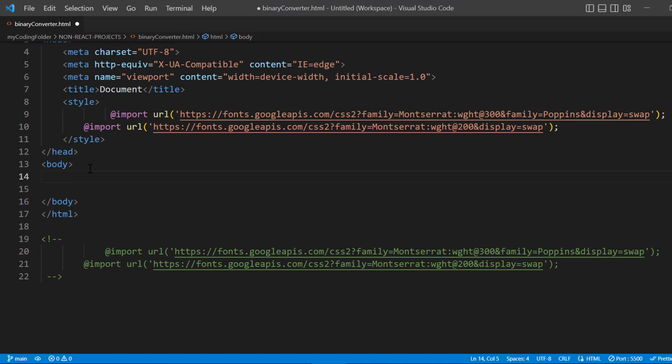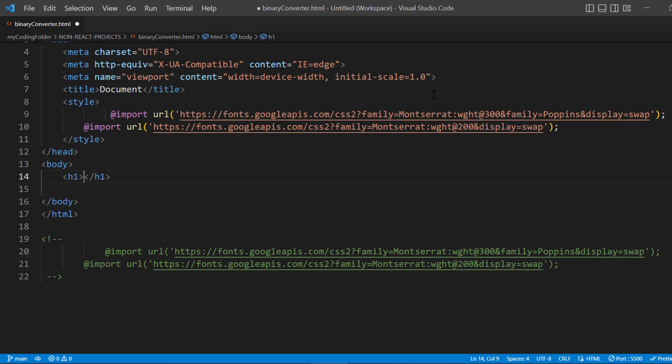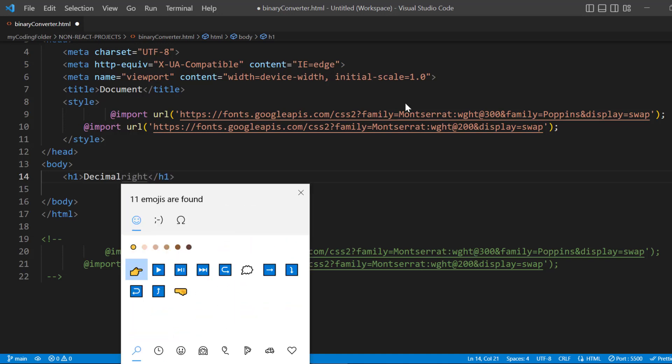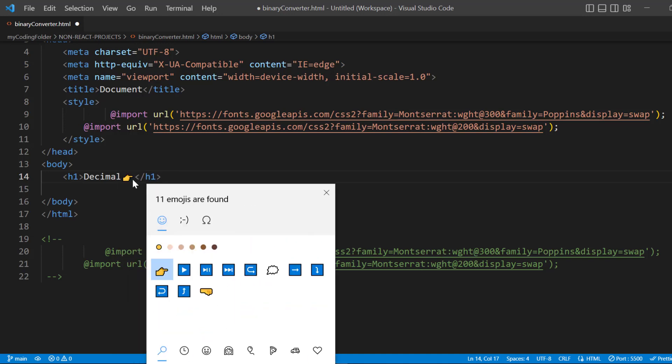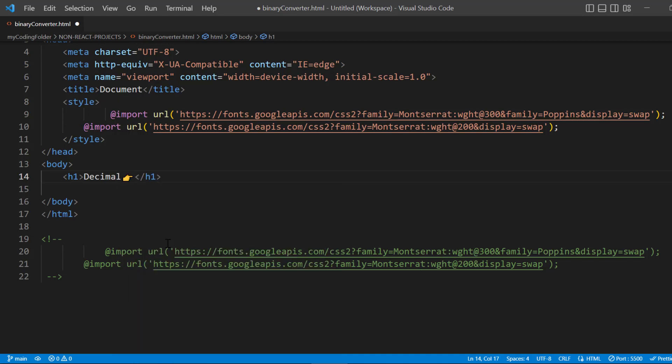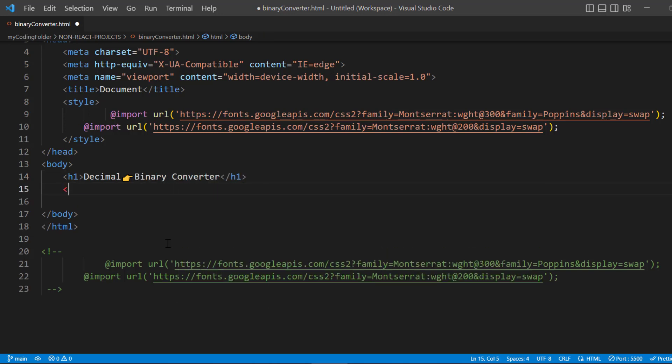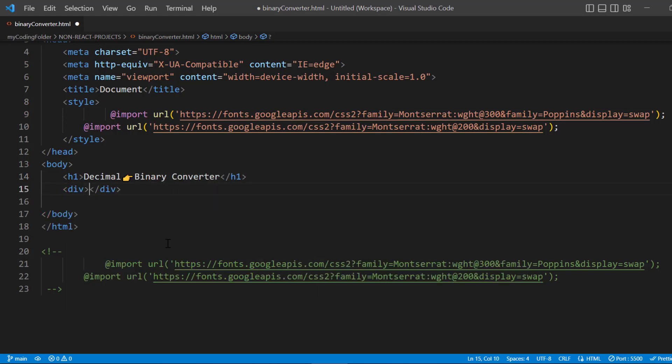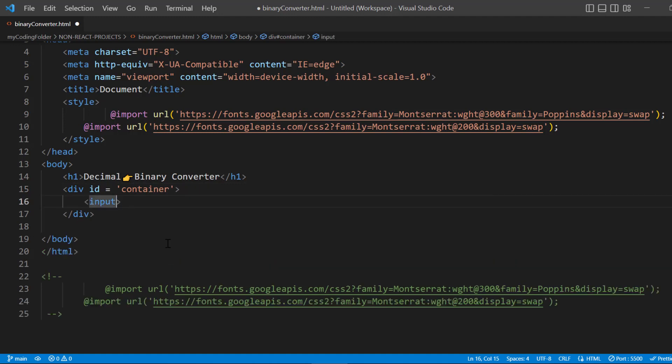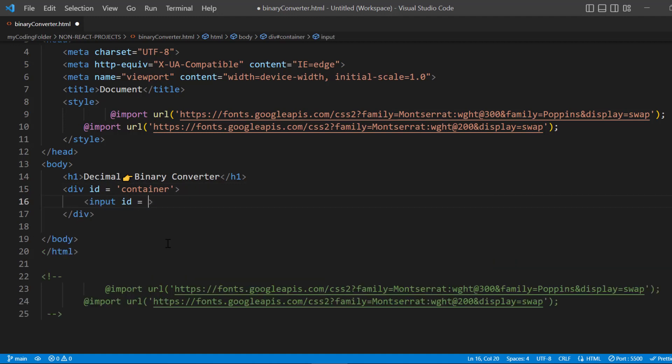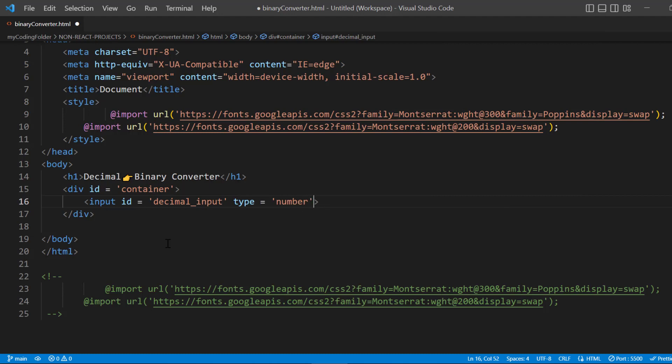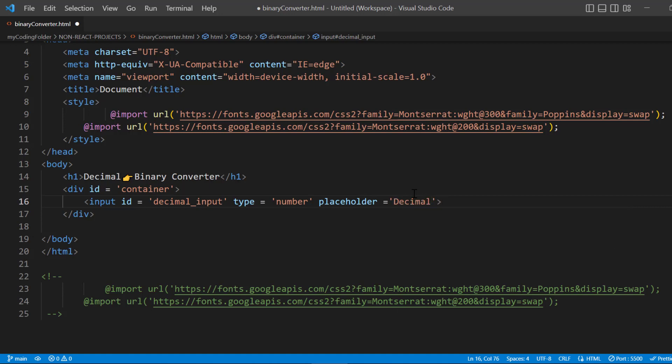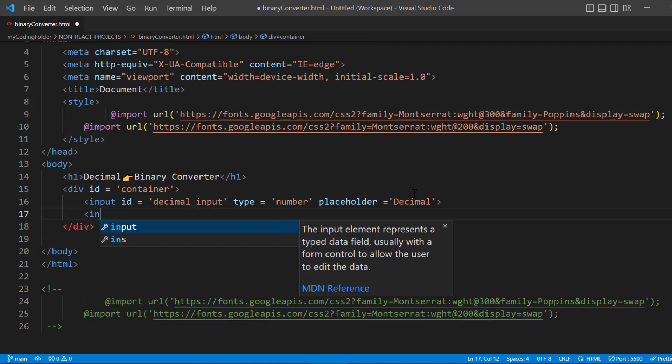Let's start out first by creating an H1 and we'll just say 'Decimal' and then add a little emoji. Underneath that H1, let's create a div with an ID of 'container'. Let's create an input and give it an ID of 'decimal_input', and this will have a type of 'number' so that it's going to restrict the data type to only be numbers when you enter it in. Let's give this a placeholder of 'Decimal' just so we know whether it's the decimal or the binary input.